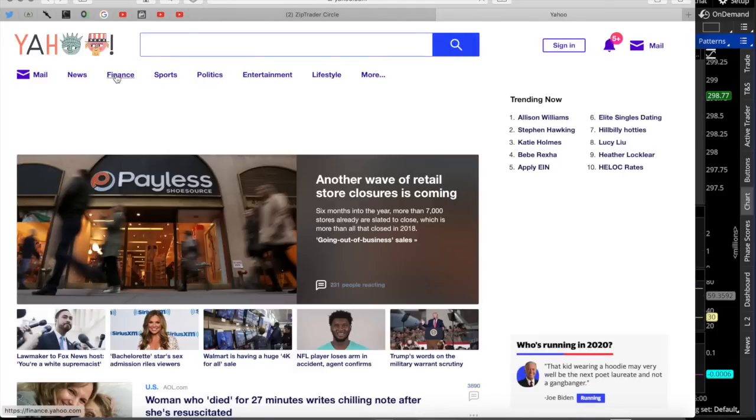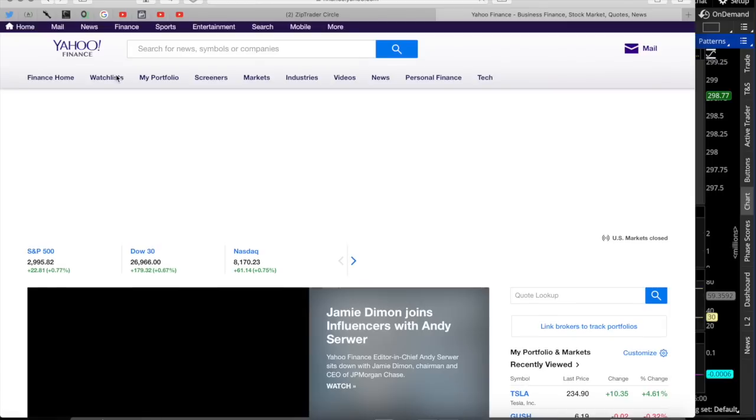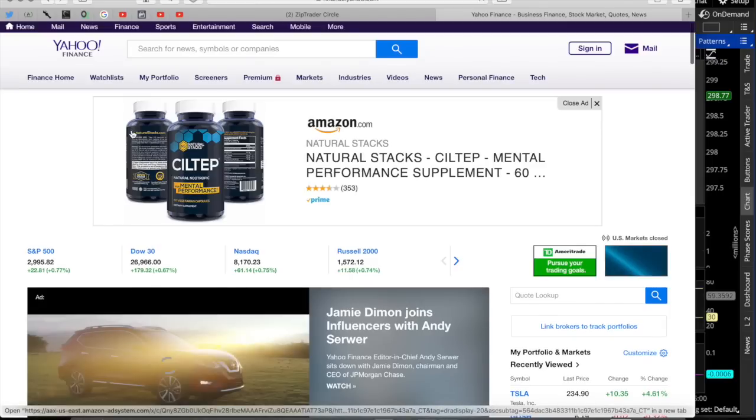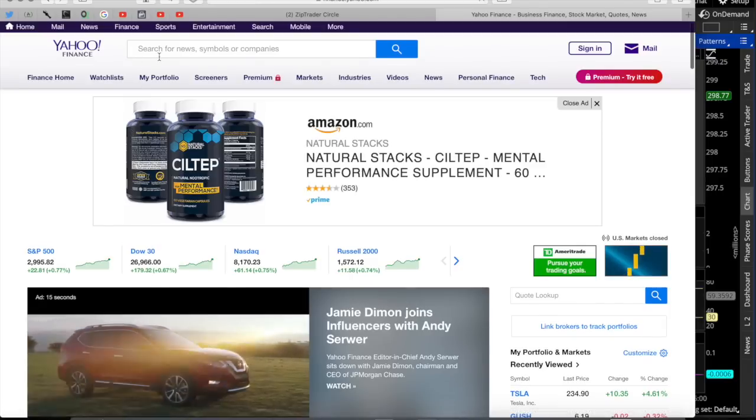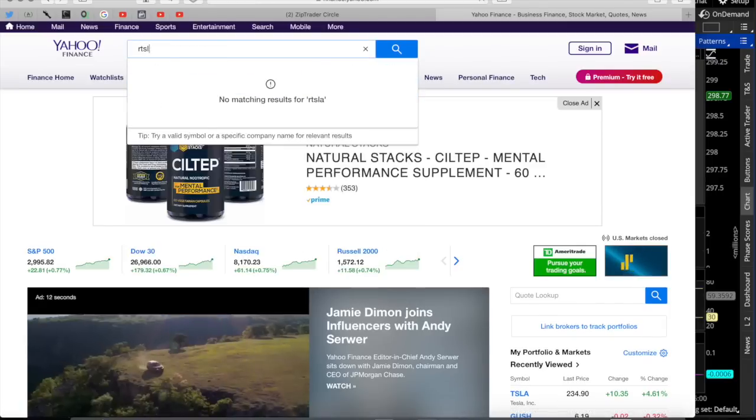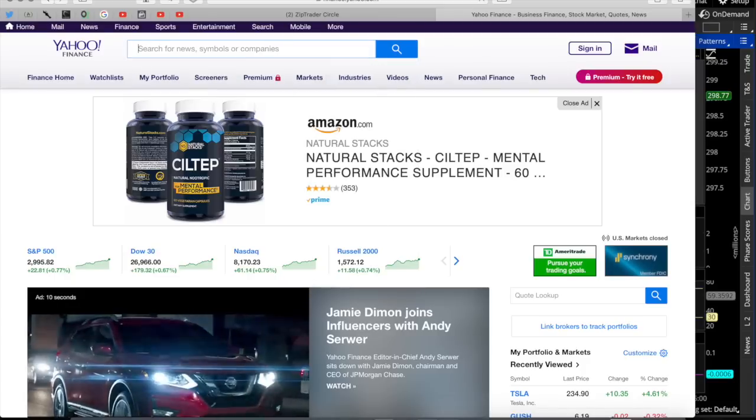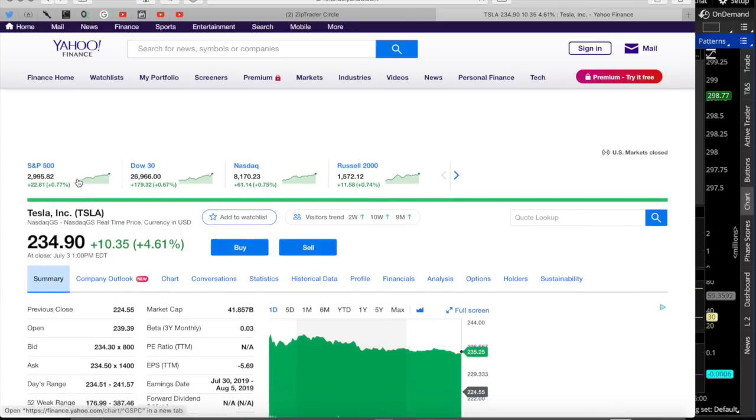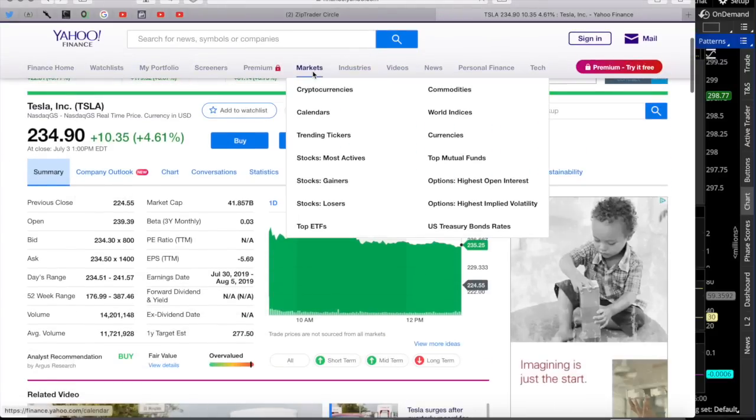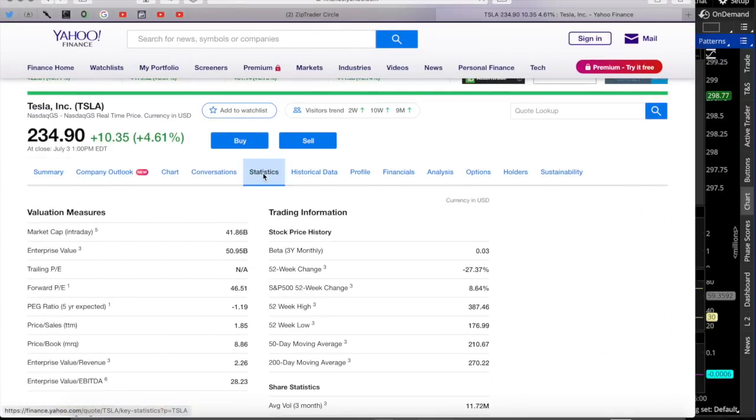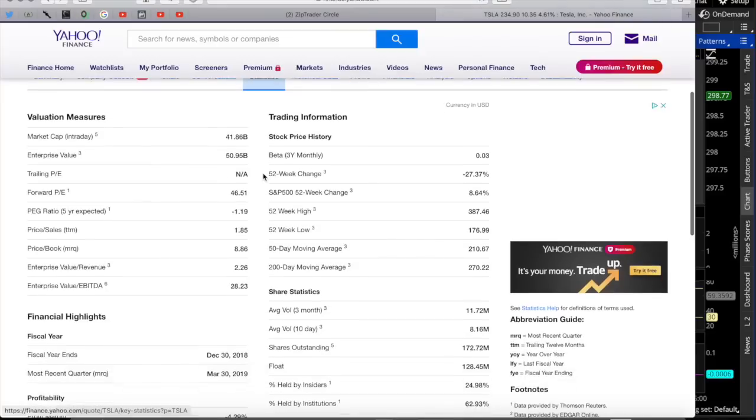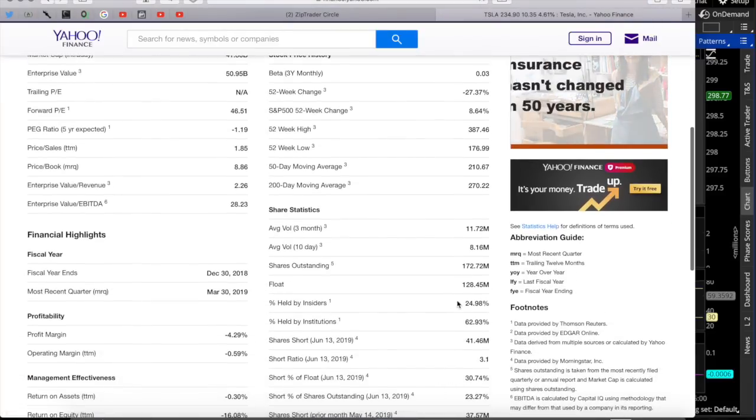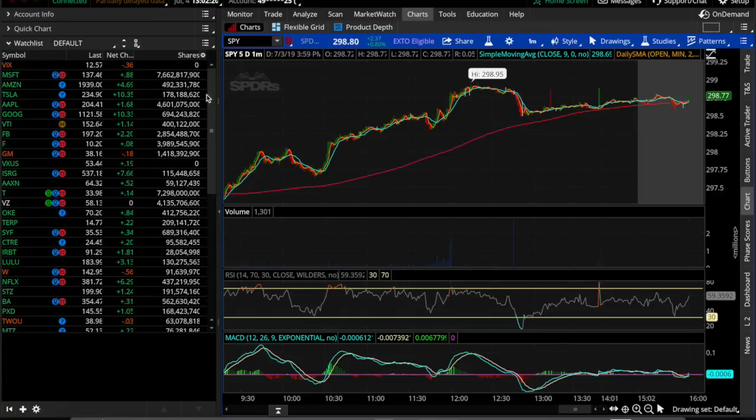If you go to Tesla, it says 178 million shares. Go to Yahoo Finance and you type in Tesla. And it comes up with the Tesla ticker.